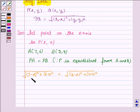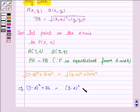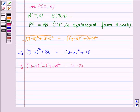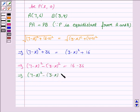Taking square on both sides, we have (7 minus x) whole square plus 36 is equal to (3 minus x) whole square plus 16. This implies (7 minus x) whole square minus (3 minus x) whole square is equal to 16 minus 36, which equals minus 20.